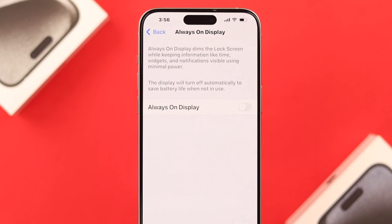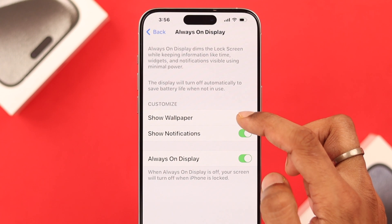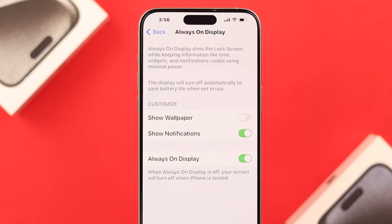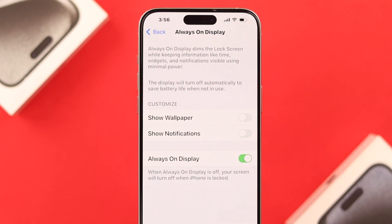But if you just want to disable the wallpaper, you can also do it from here. Toggle off show wallpaper, and similarly, you can also turn off notifications from here.